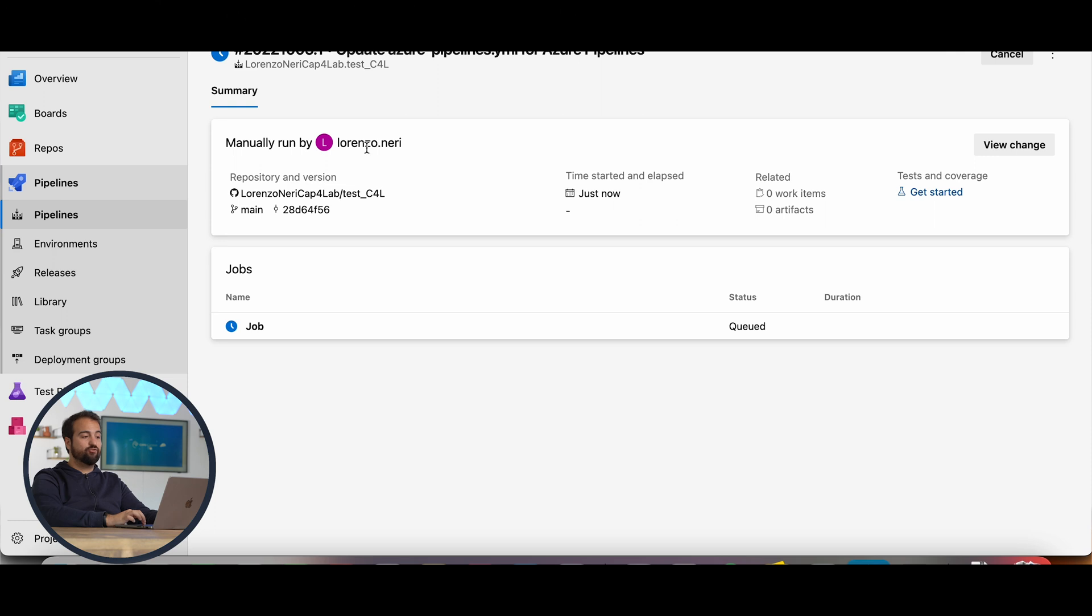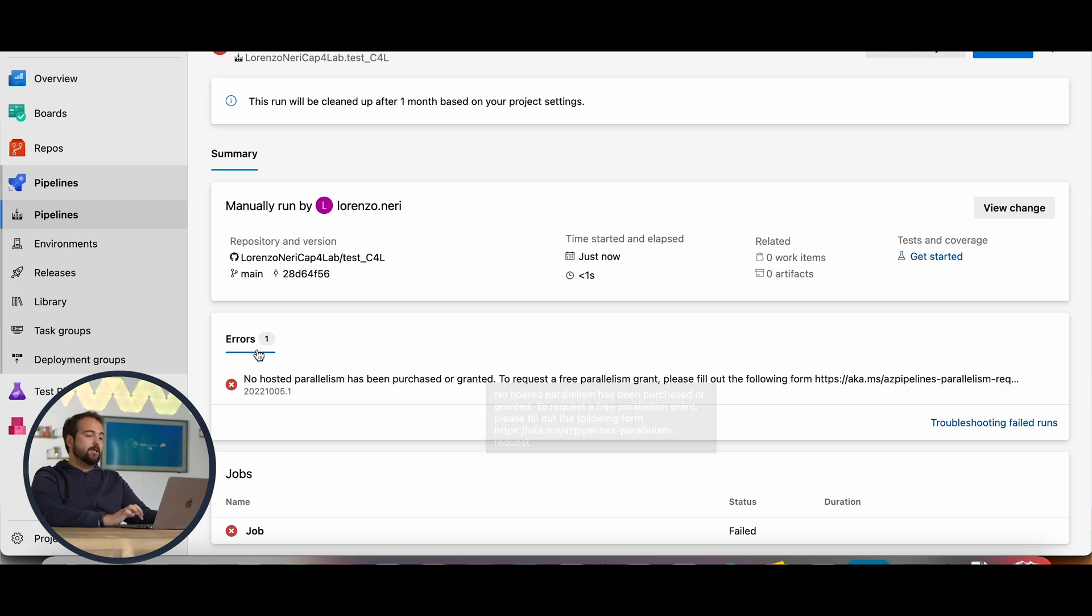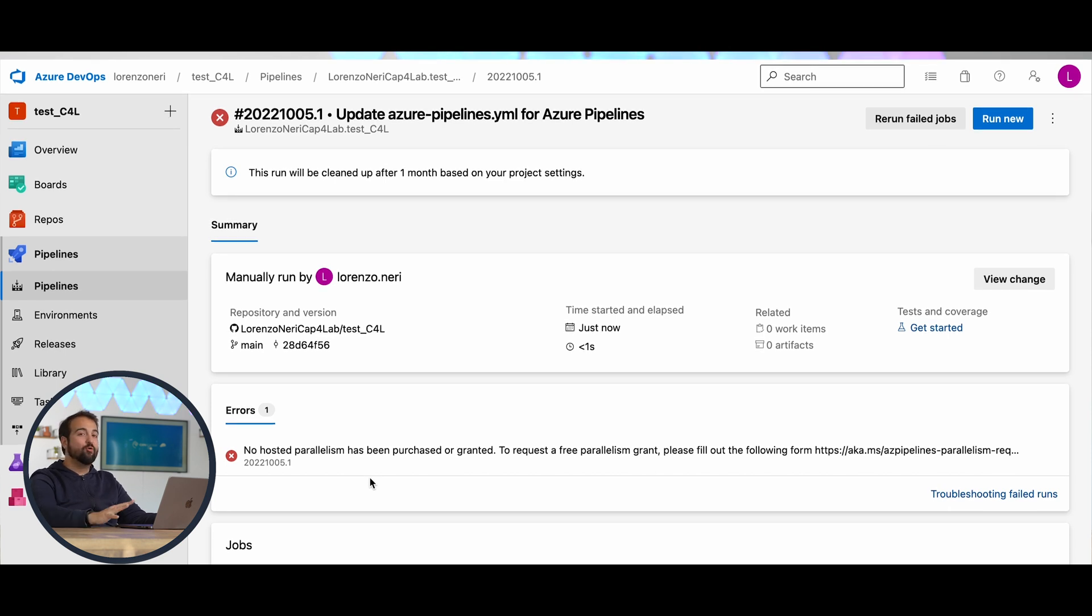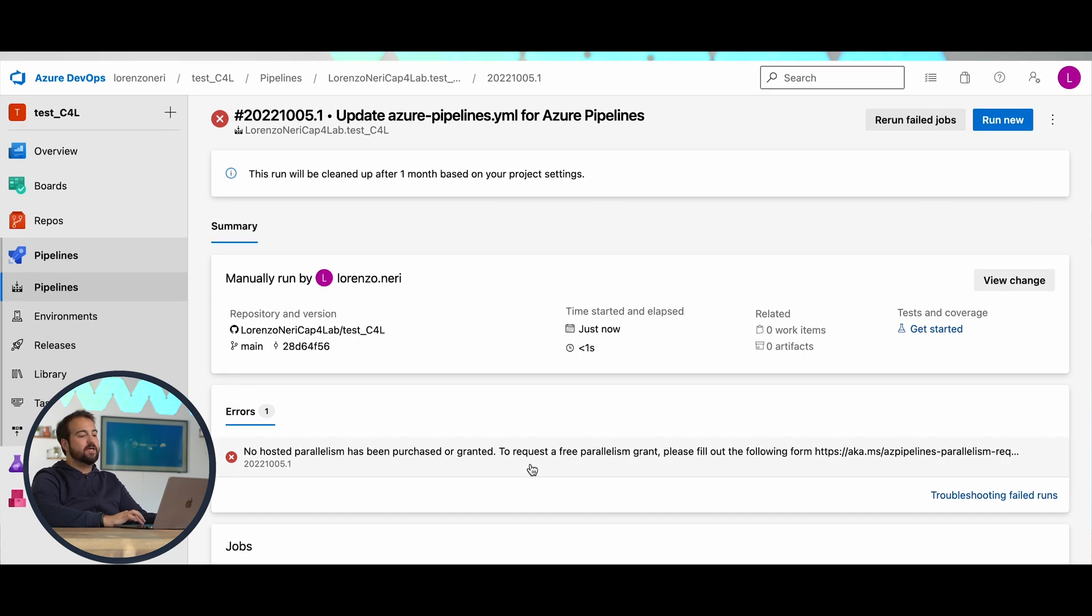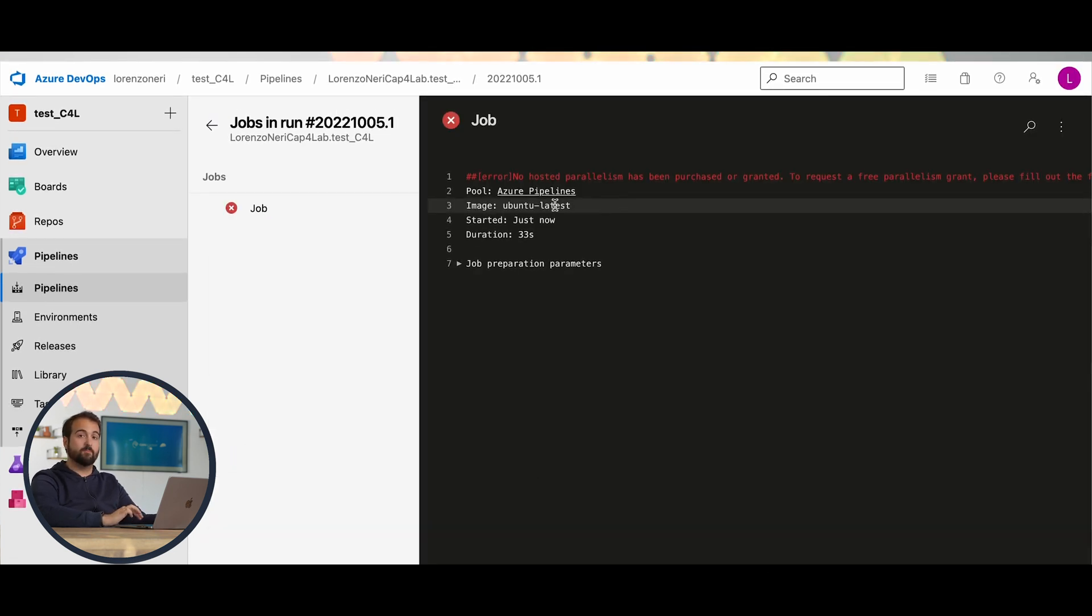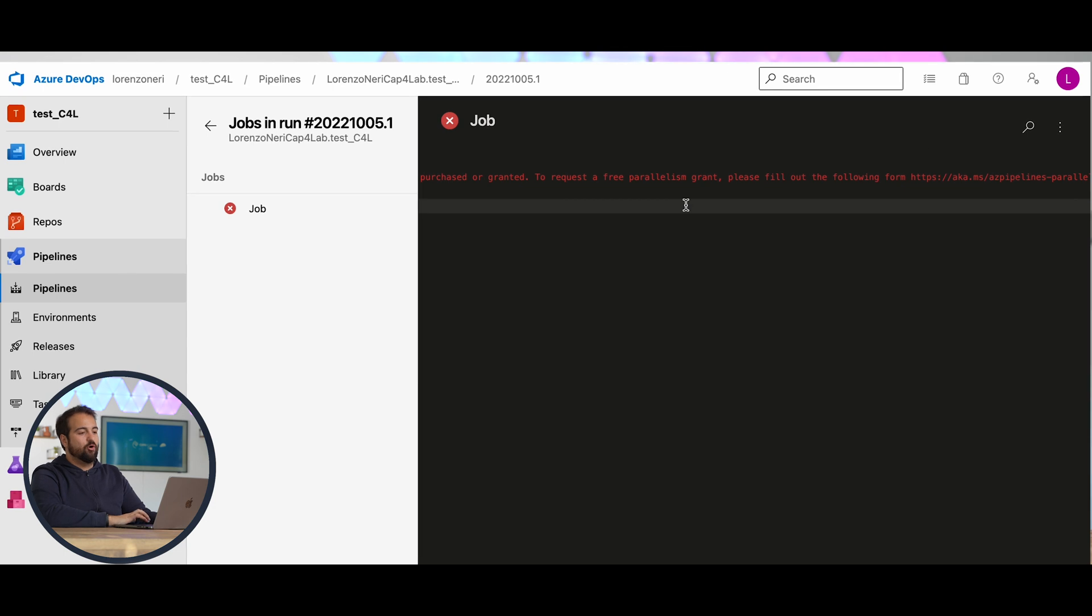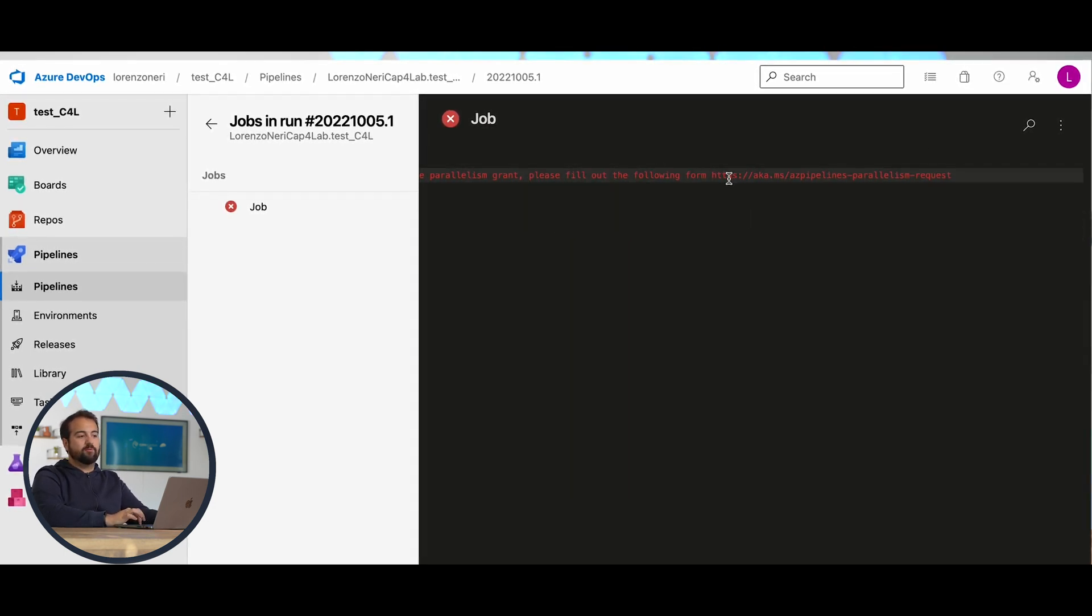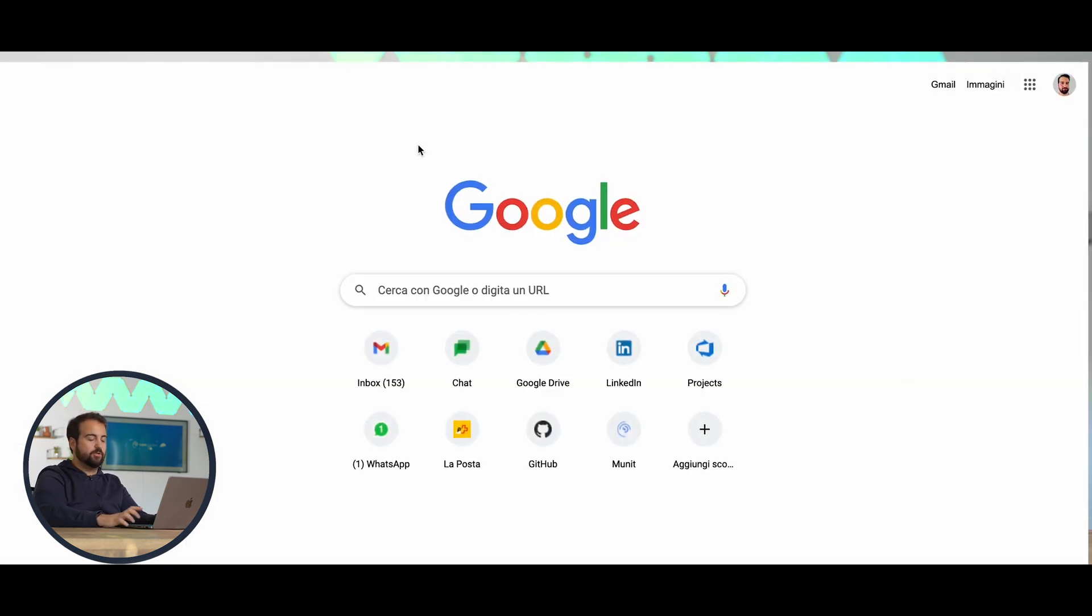Here, in this section, you will see that the pipeline has been created with all the details related to my repo, to the branch, to the commit hash, etc. In this case, you will see, of course, 100% of the time, you will see like me this error: no hosted parallelism. This is because you have to fill out a form given by Microsoft. If you click over the job like I did, you can see no hosted parallelism. You scroll on the right side, and you see over here, please fill out the following form.